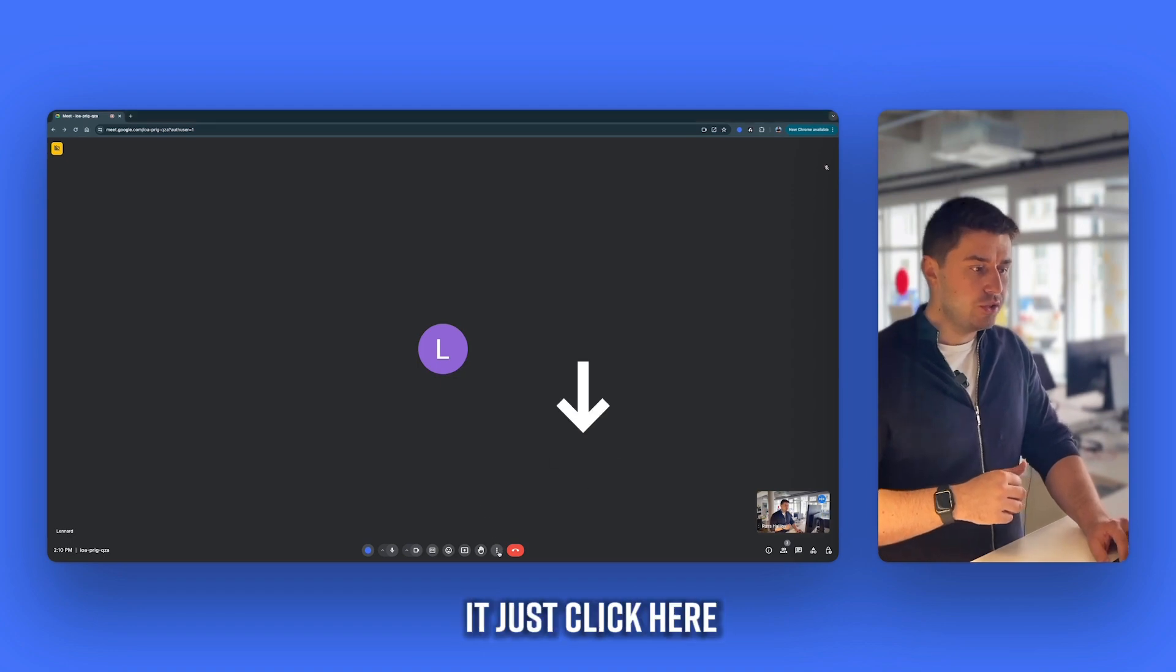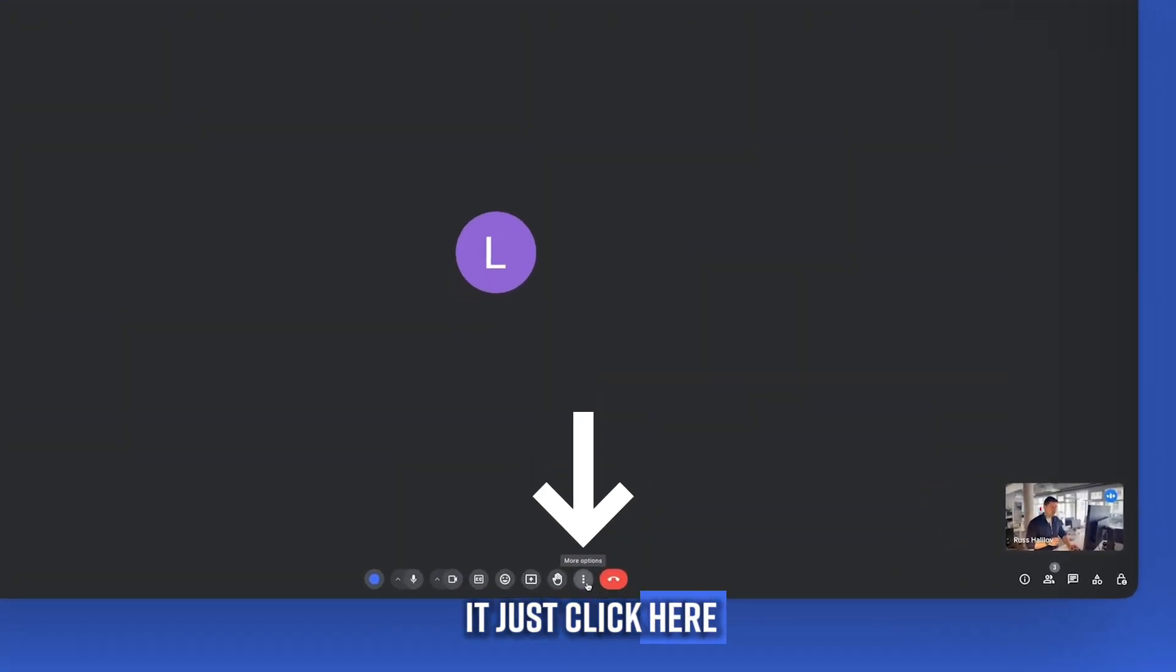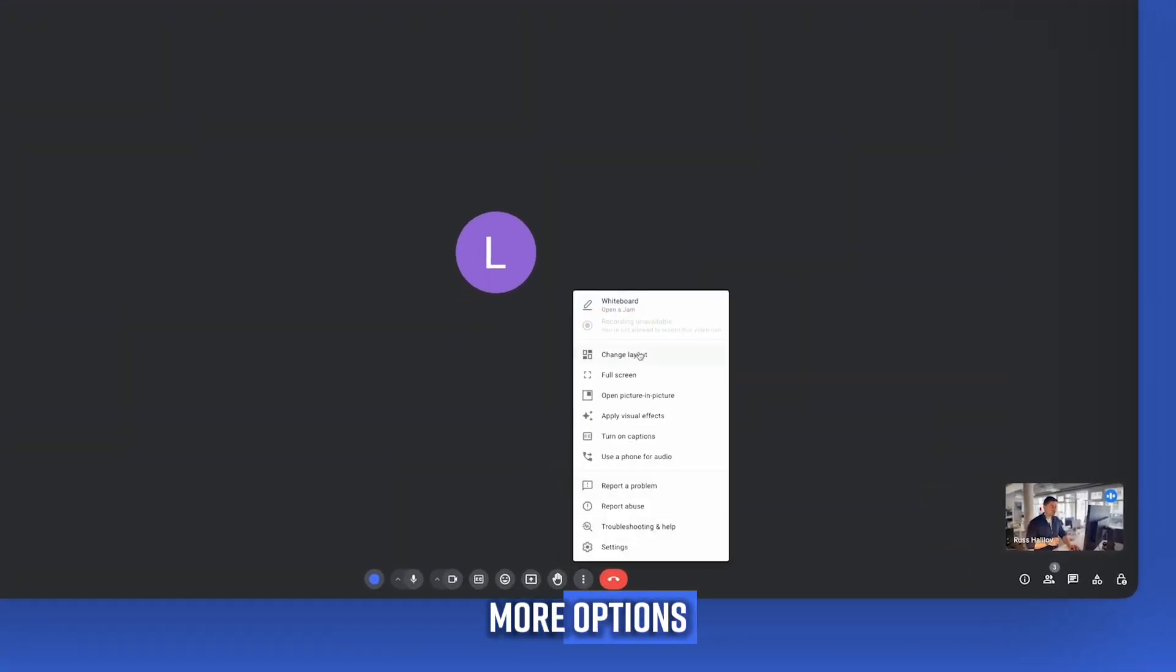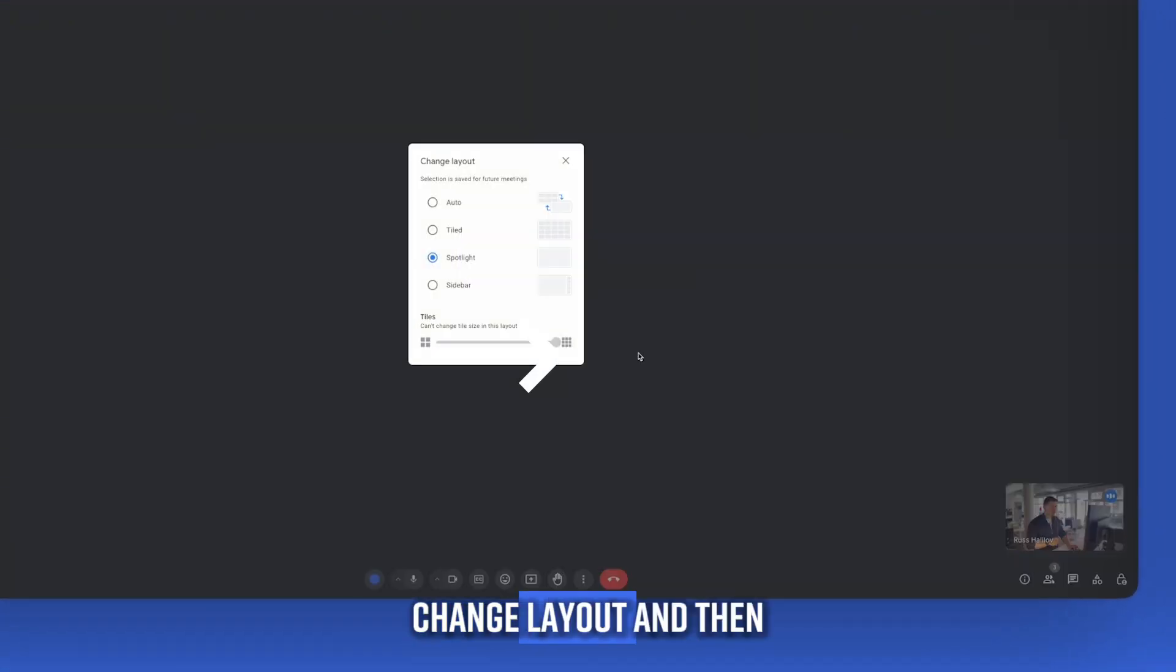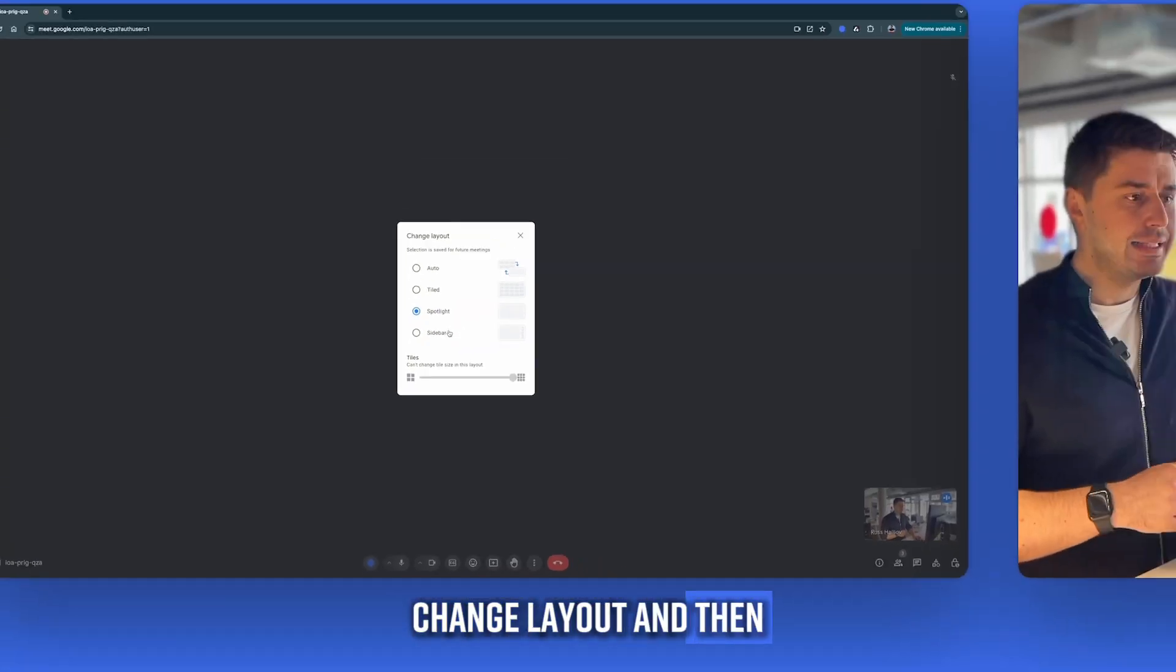If I want to change it, just click here, more options, change layout, and then select.